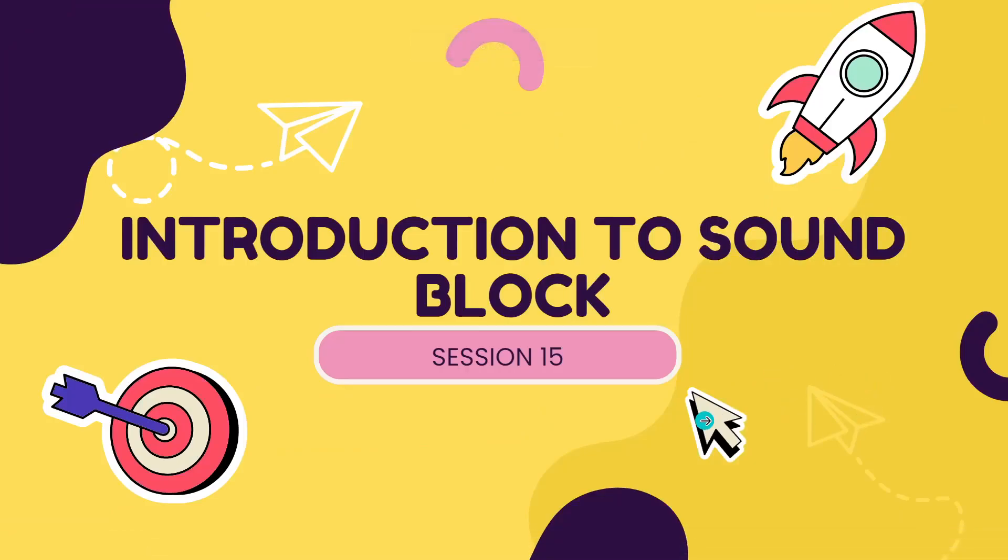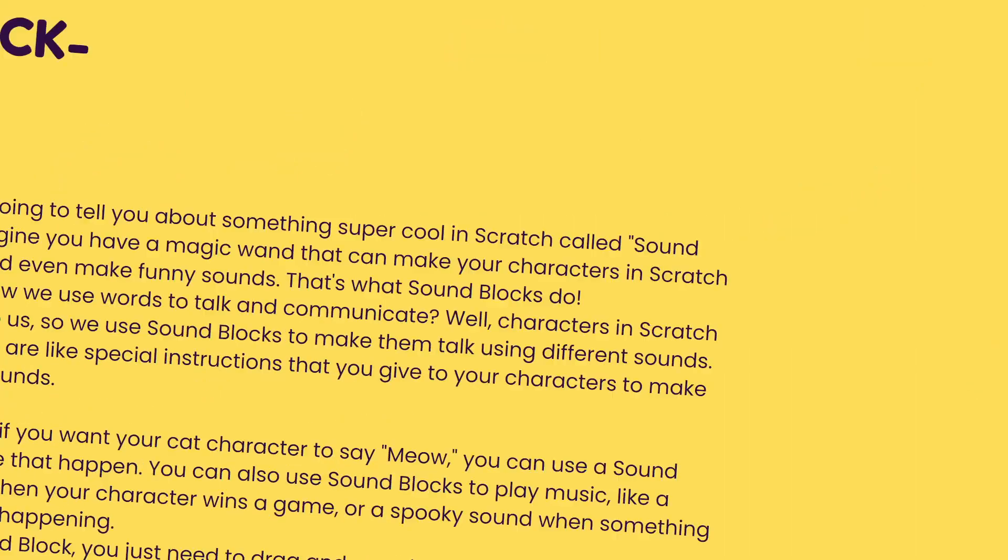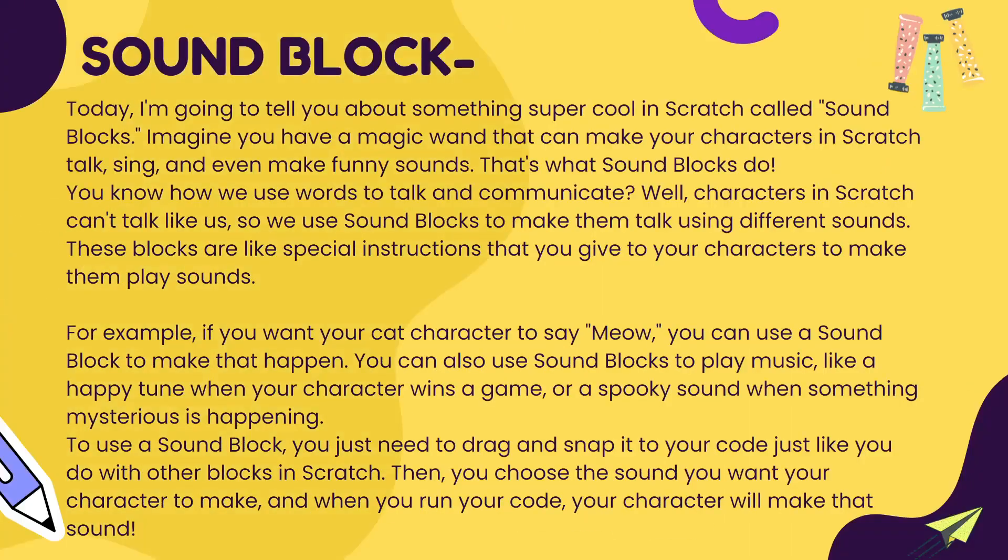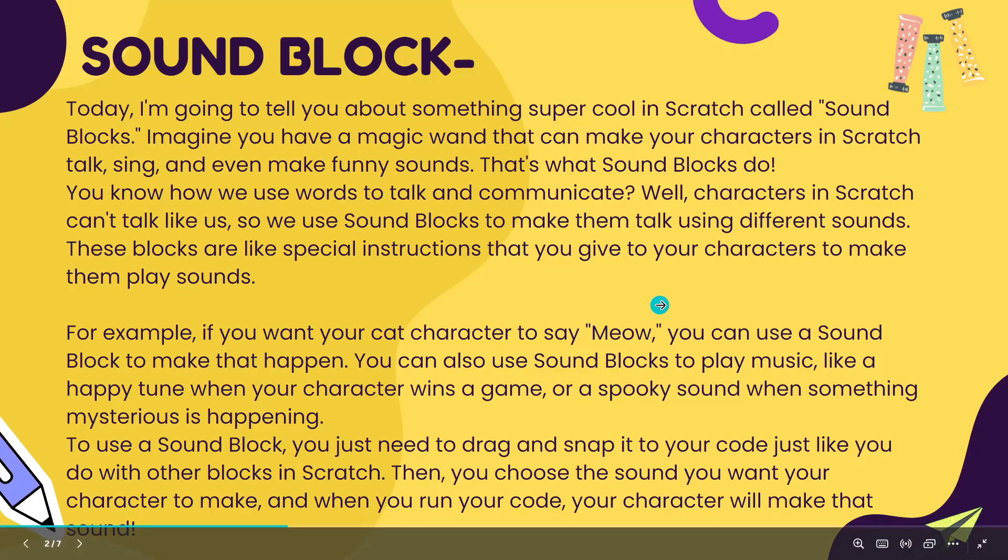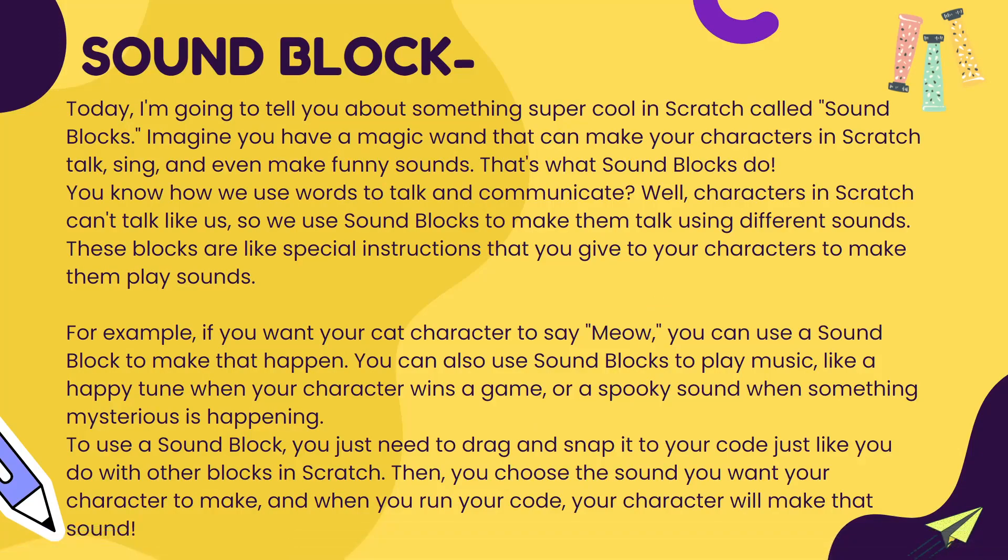Hello everyone, welcome to today's session. Today's class is about introduction to sound blocks. We have used a very small sound block where we added music in the bird flapping, if you remember in the previous class. So today we will see the sound block in very detail.